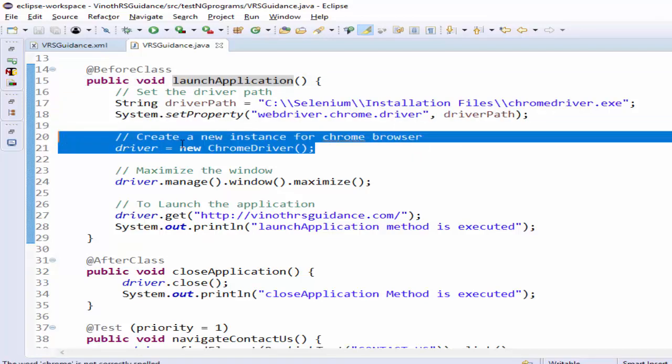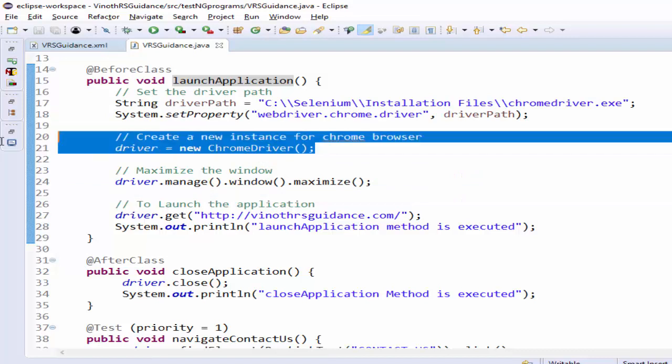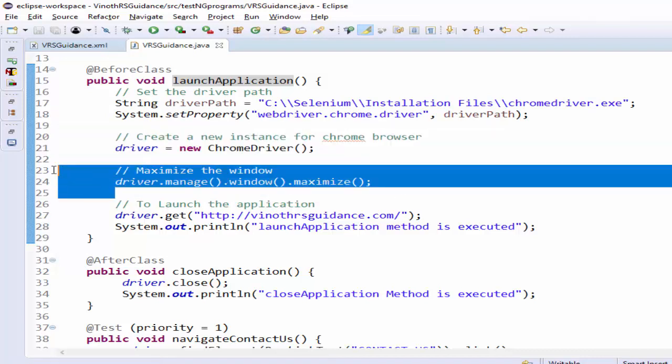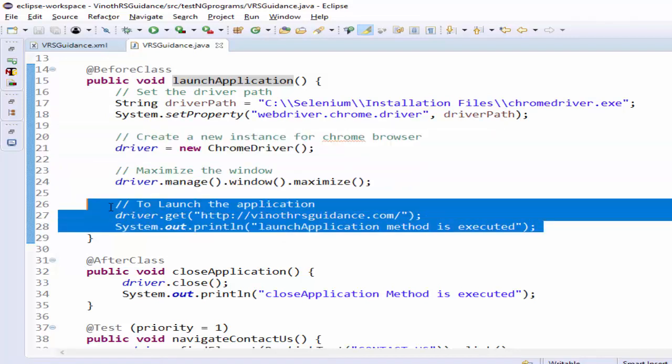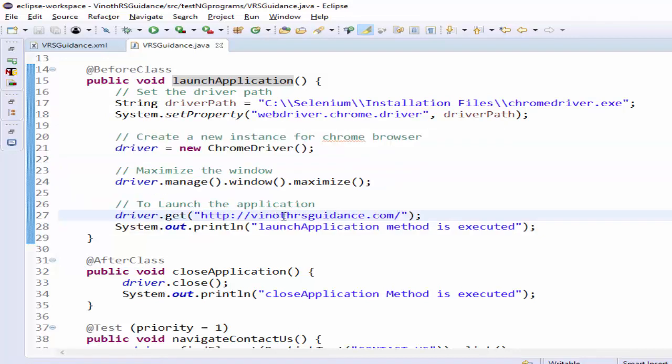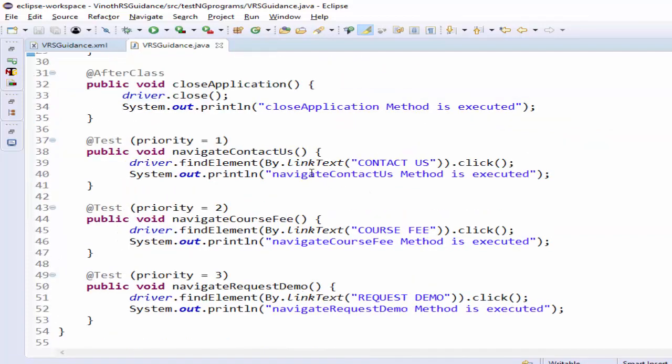Finally it is navigating to vinothrsguidance.com after this it will click on contact us page then course fee page then request demo page.